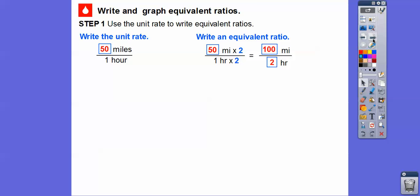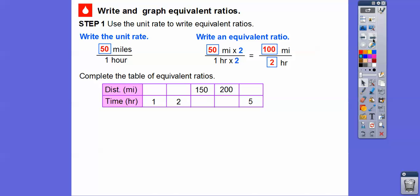So now we'll go ahead and complete this table of equivalent ratios. This is 50 for every 1 hour, 100 miles per 2 hours. If we just add another 50 and another hour, that's 150 for every 3 hours. Add another 50 is 200, so 200 every 4 hours. And finally, add another 50 is 250 every 5 hours. And if you notice, this number times 50 equals this number: 5 times 50 is 250, 3 times 50 is 150, 2 times 50 — so they're all multiples of 50.